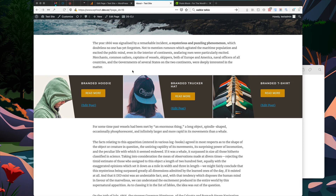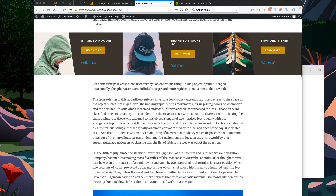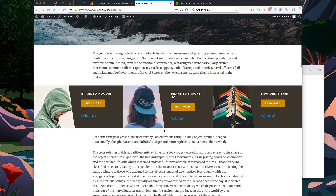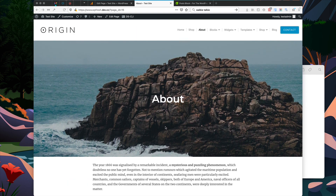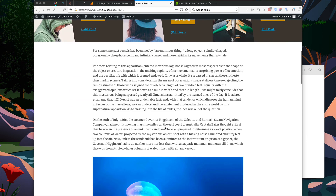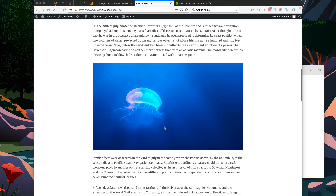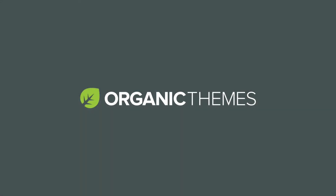As you can see, you can use the post block to display featured posts, products, or testimonials throughout your website. It's a great way of showing related posts or promoting featured content on any page, and it's particularly useful when building home pages. Hope you enjoyed the block and got to see how easy it was to use.